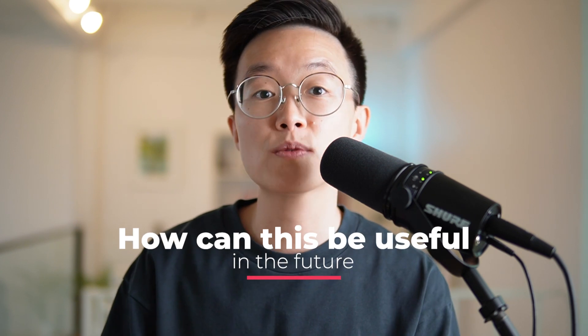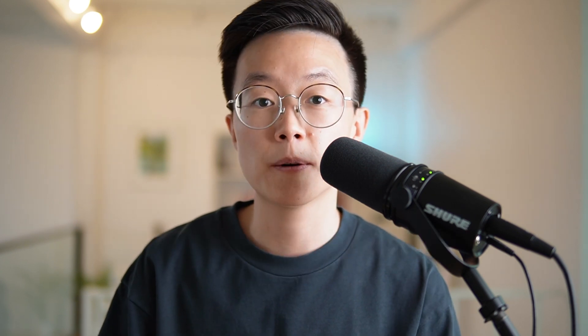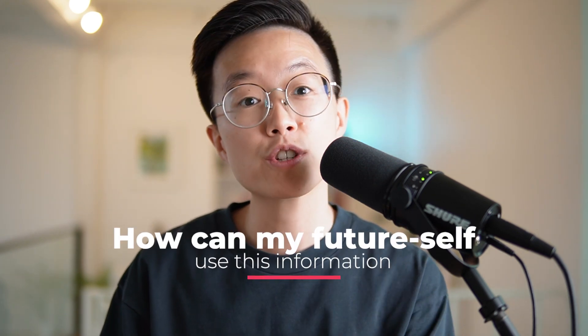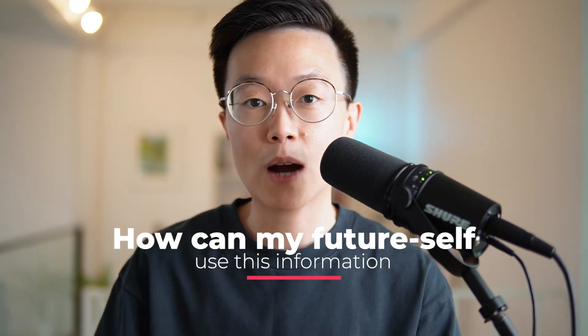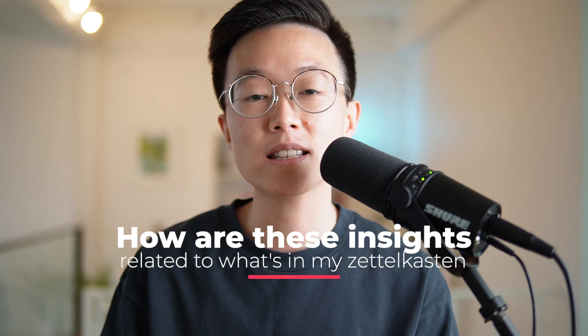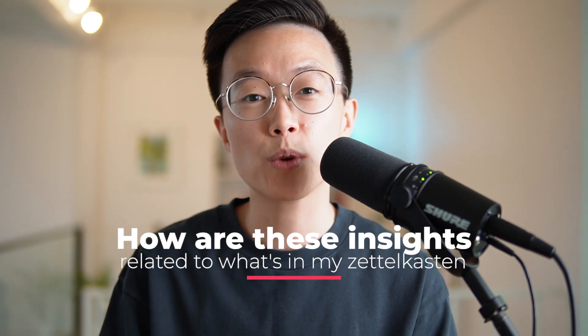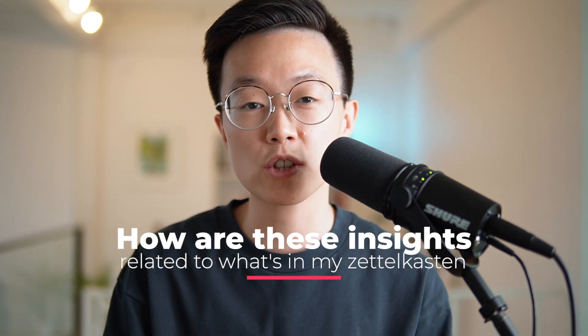Now that you have summarized your thoughts, next is to create permanent notes. And permanent notes are the insights and the ideas you got from the book. To summarize permanent notes, there are a couple of questions that you should think about. How can this be useful in the future? How can my future self use this information? How are these insights and ideas related to what's already in my Zettelkasten? How are these thoughts supporting or conflicting with the information in my Zettelkasten? These are just some of the questions you should ask yourself before creating permanent notes.